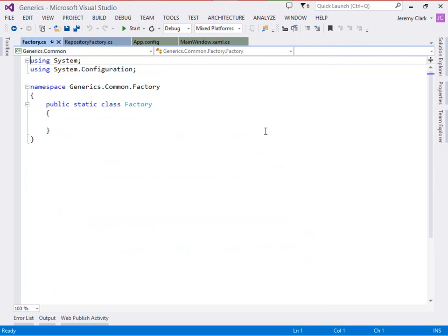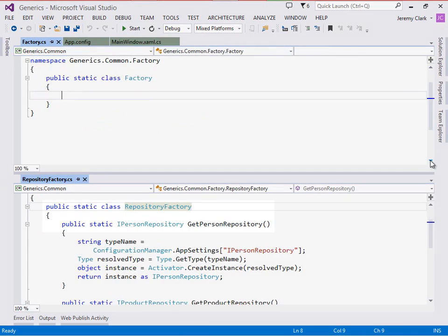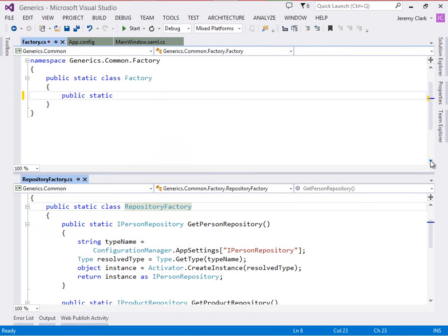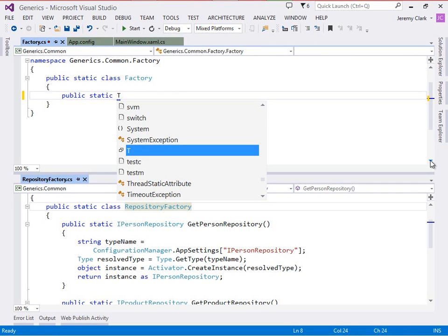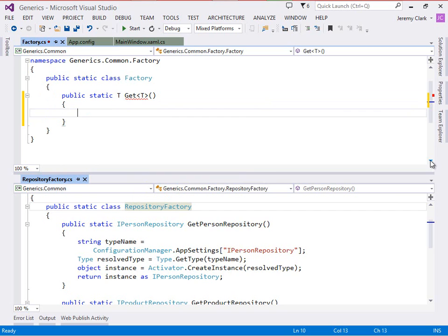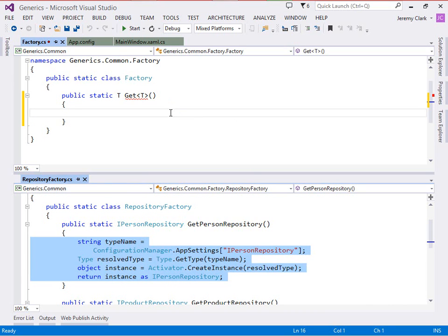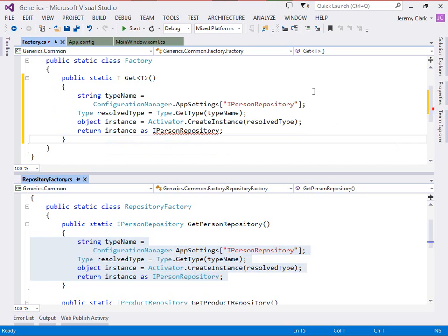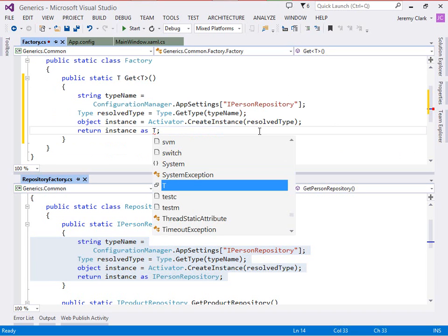Let's go ahead and create a factory that will work with both of these objects. I've already stubbed this out and we have a public static class Factory. What we want to do is add a method that will work with both of our repositories, so let's get these side by side. We have a public static class with a public static method. Instead of returning an iPersonRepository, we're going to use T, and to give it a more generic name we'll just call this Get. So what this says is that Get will work with any type we might want to work with.